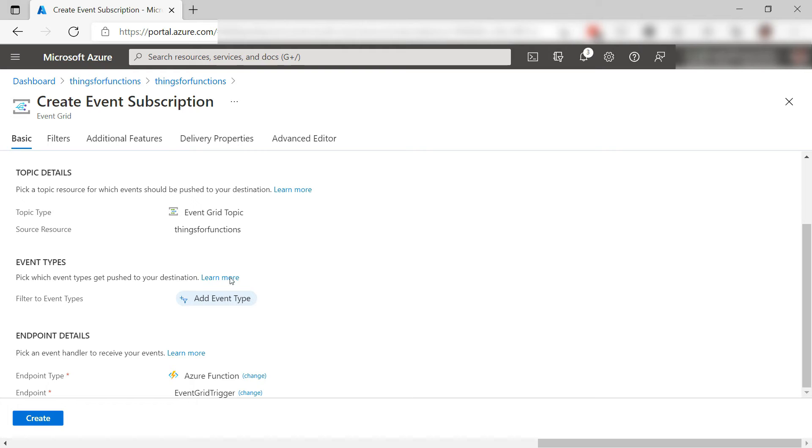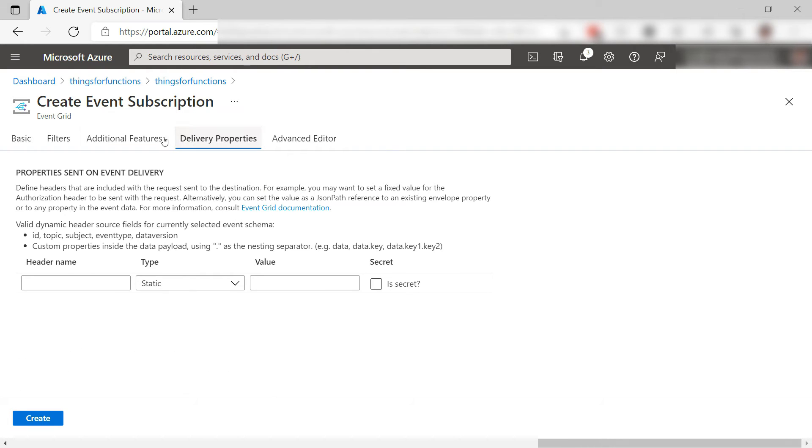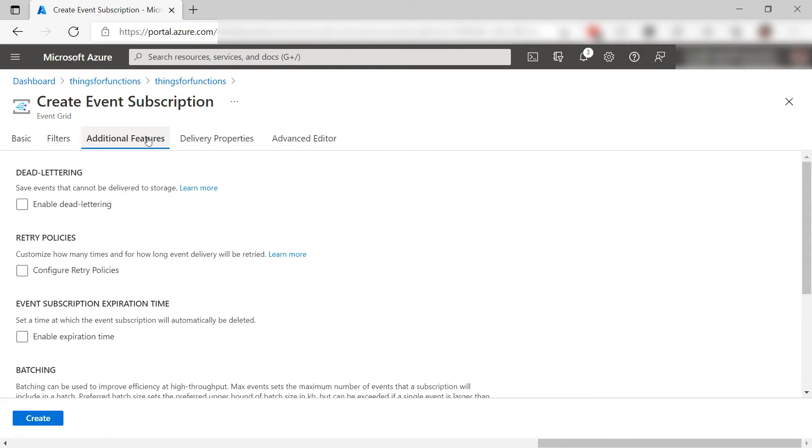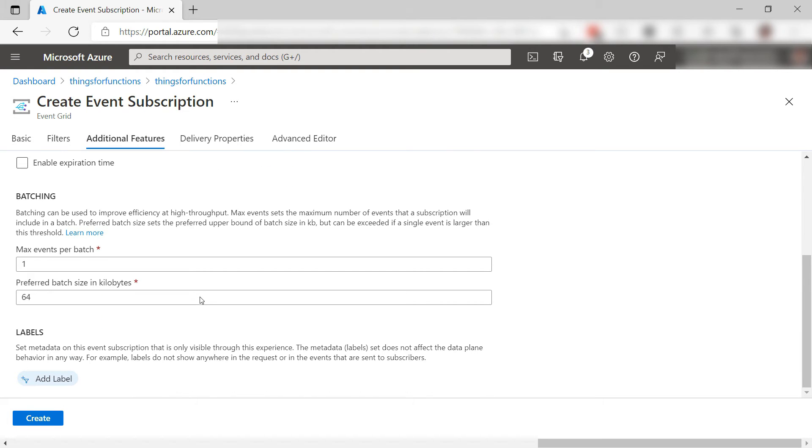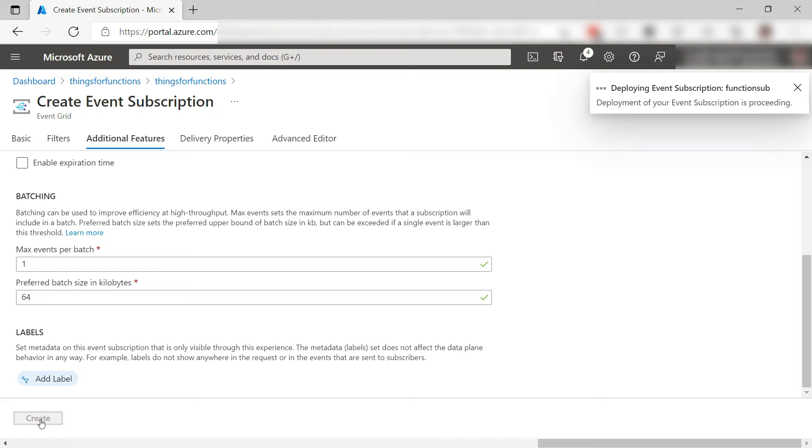There are other settings that I can configure for this subscription, like a retry policy and things that can optimize the event delivery performance. I'll leave these as they are and create it.